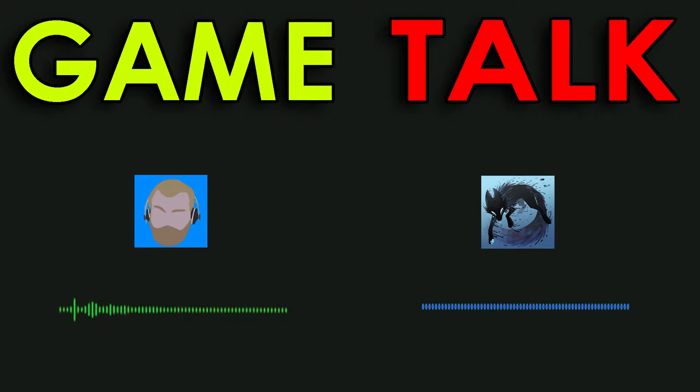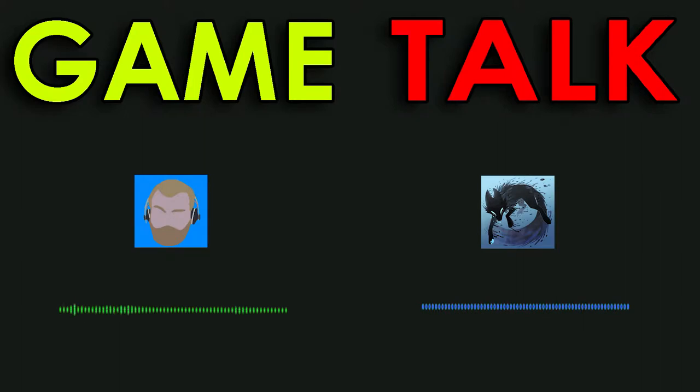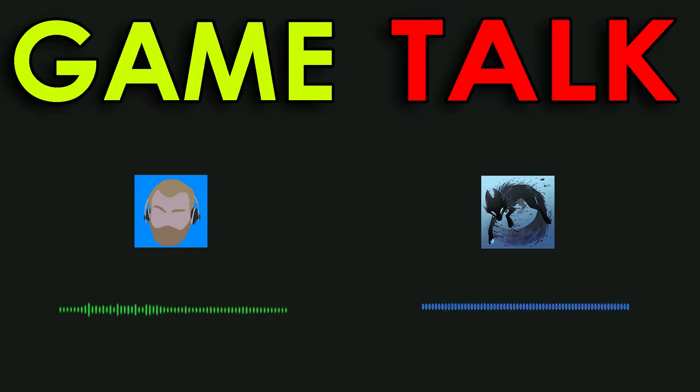Hello everybody and welcome back to Game Talk. Yes. I'm your host, shut up. I'm your host, Dylan, and I'm joined with Hunter. Hello. And today we're going to be talking about, shut up. Today we're going to be talking about Bioshock.